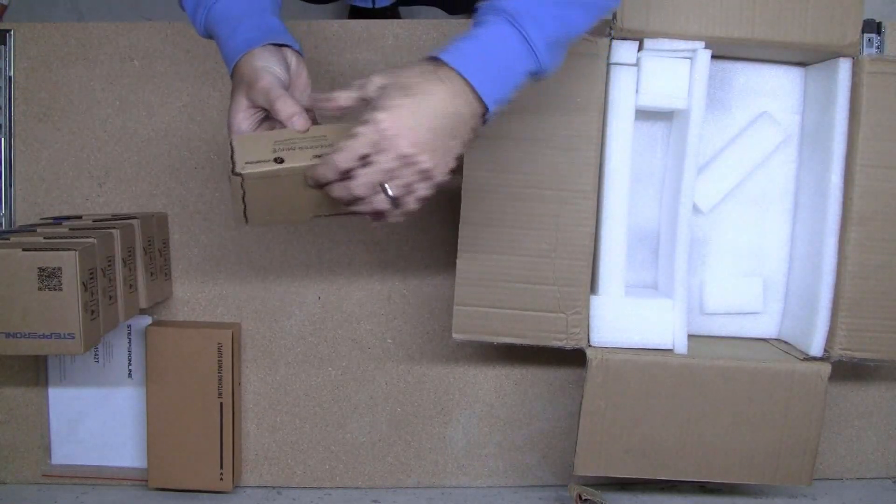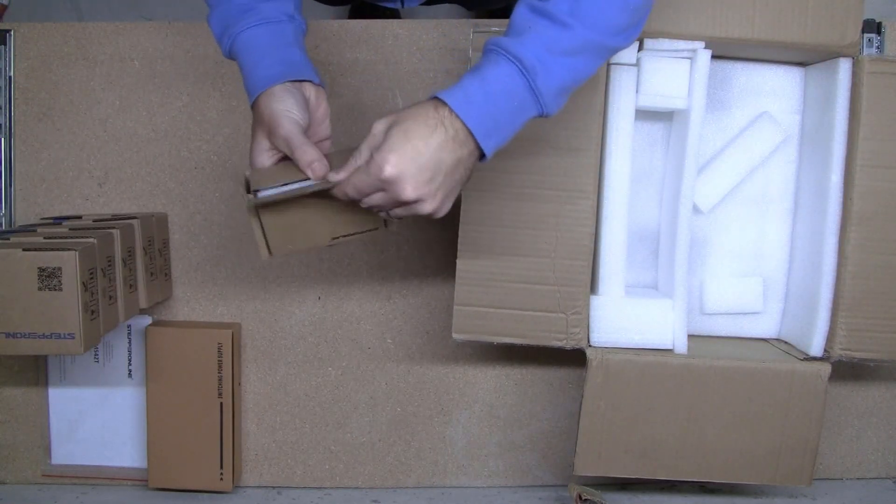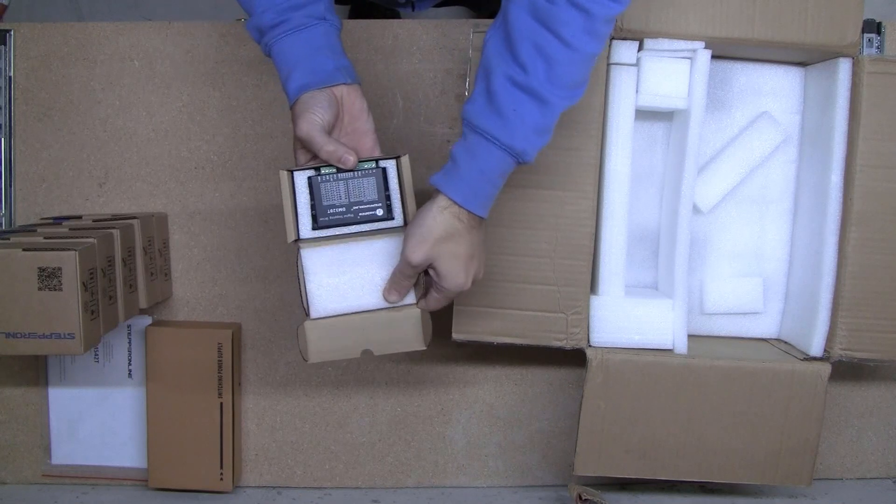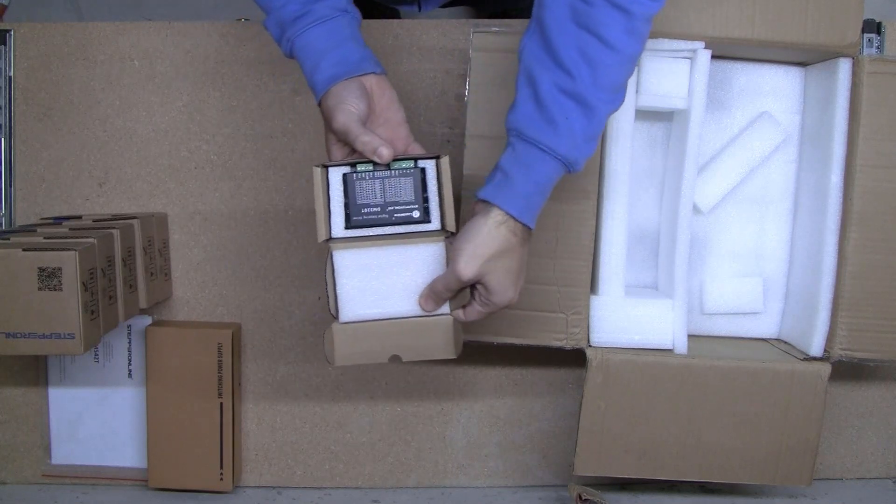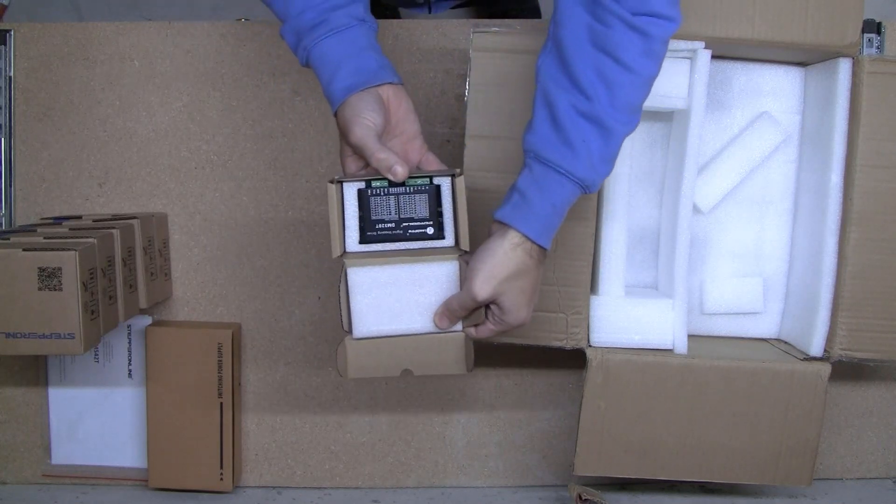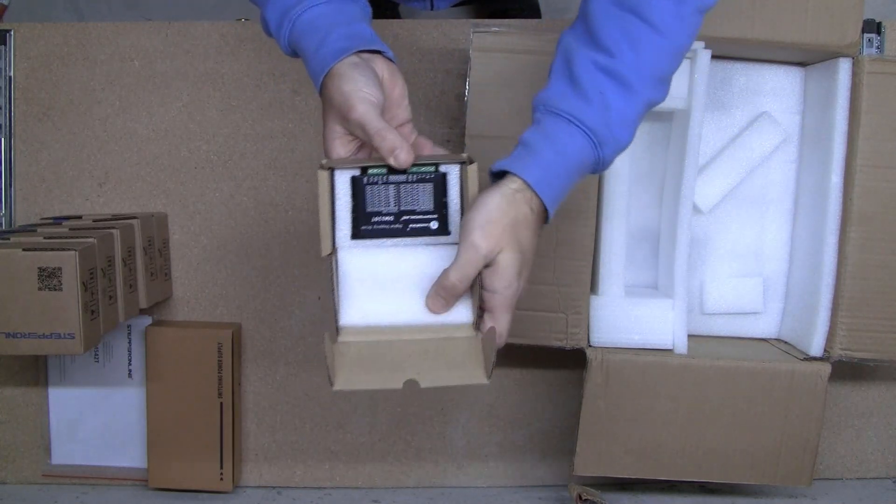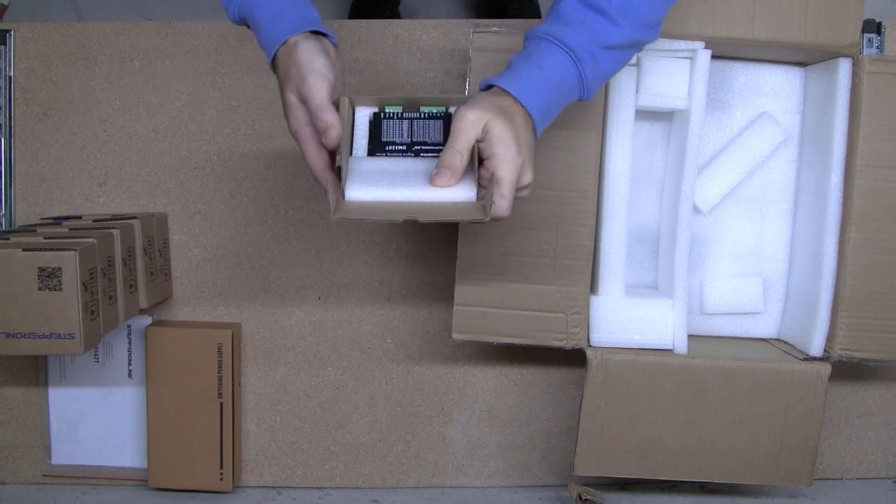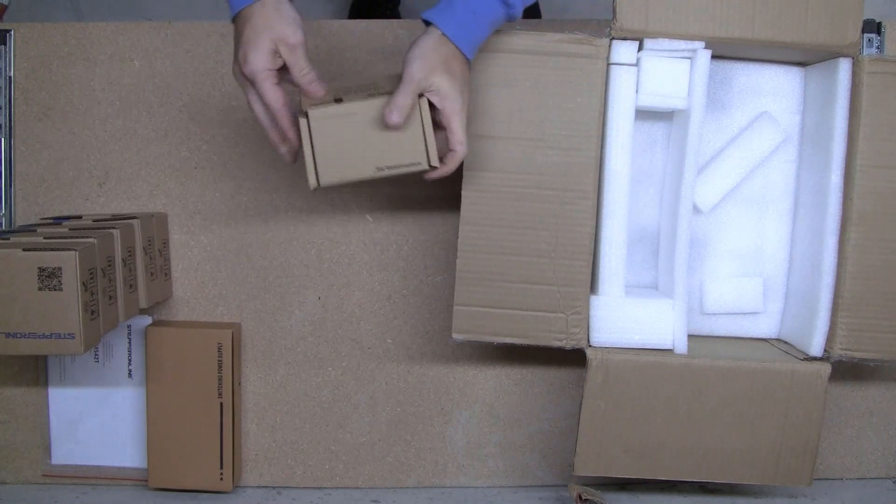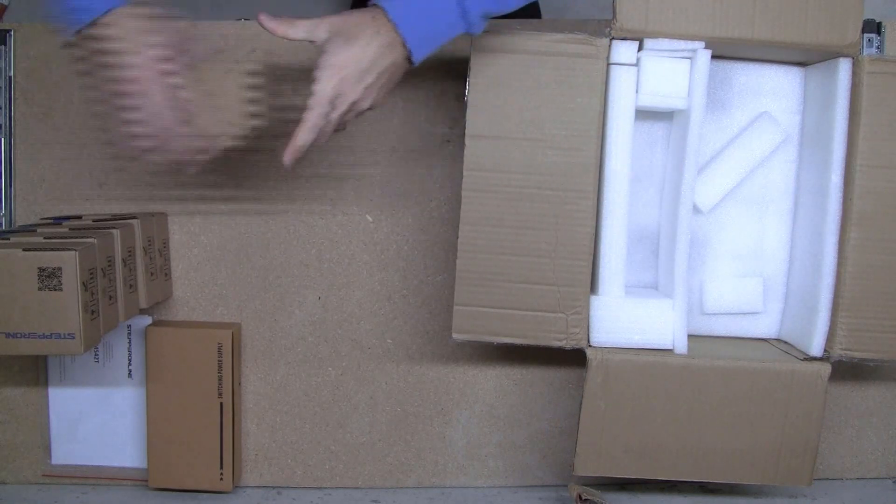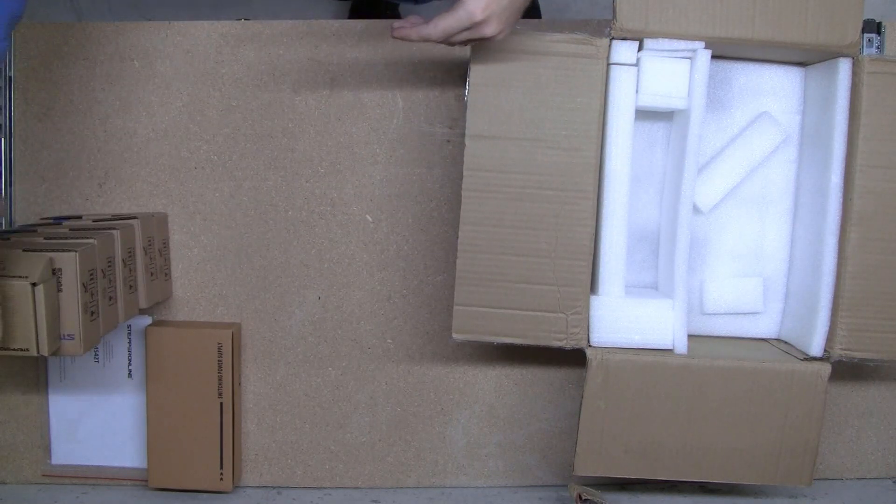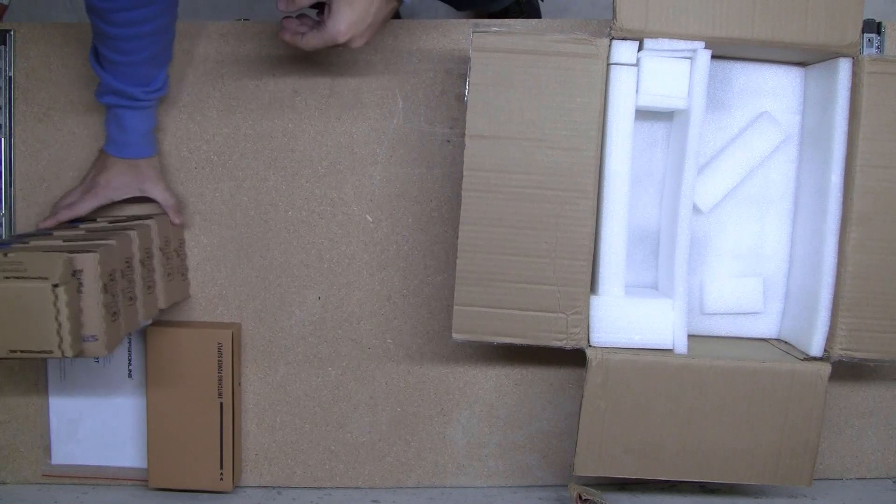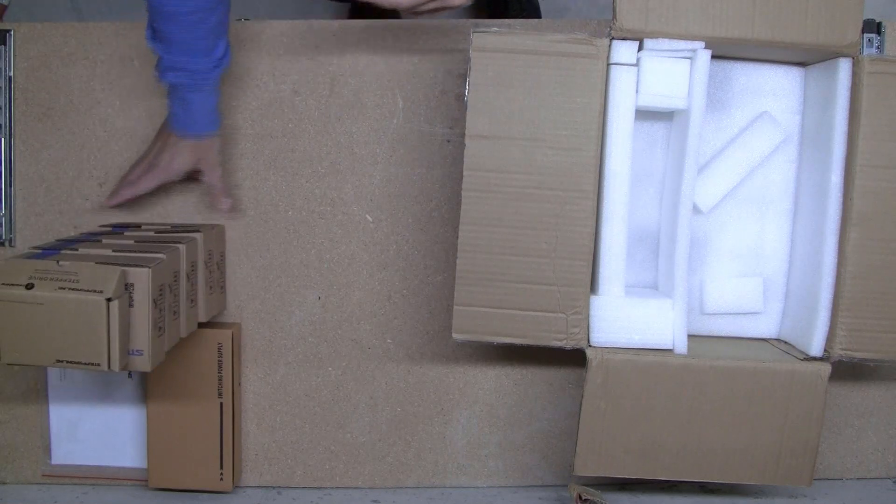And this little guy. DM320T. This is for the smallest motor. So six drivers in all for the six motors.